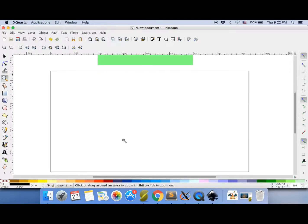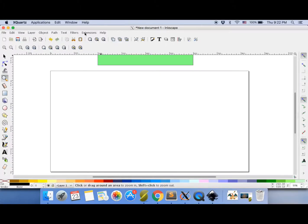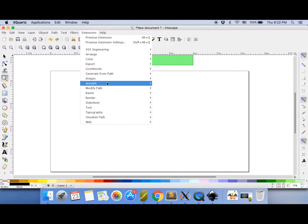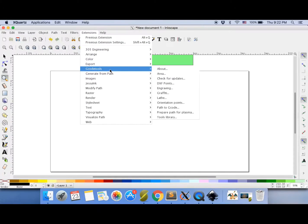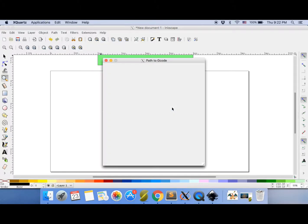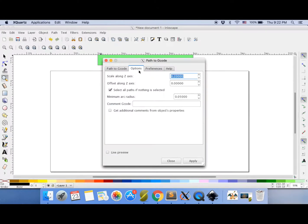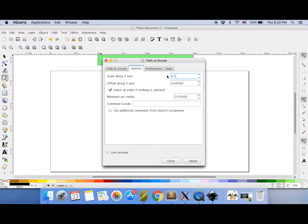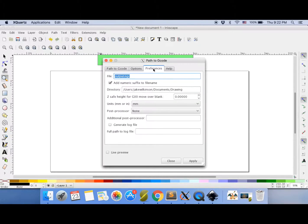Now we can test it. Oops, no, we go to extensions and we're going to just fix up a few more settings. So it's path to G-code. Make sure that depth function is 1. Set the scale along Z axis to 0.2. And just make sure all your settings are the same as on mine here.